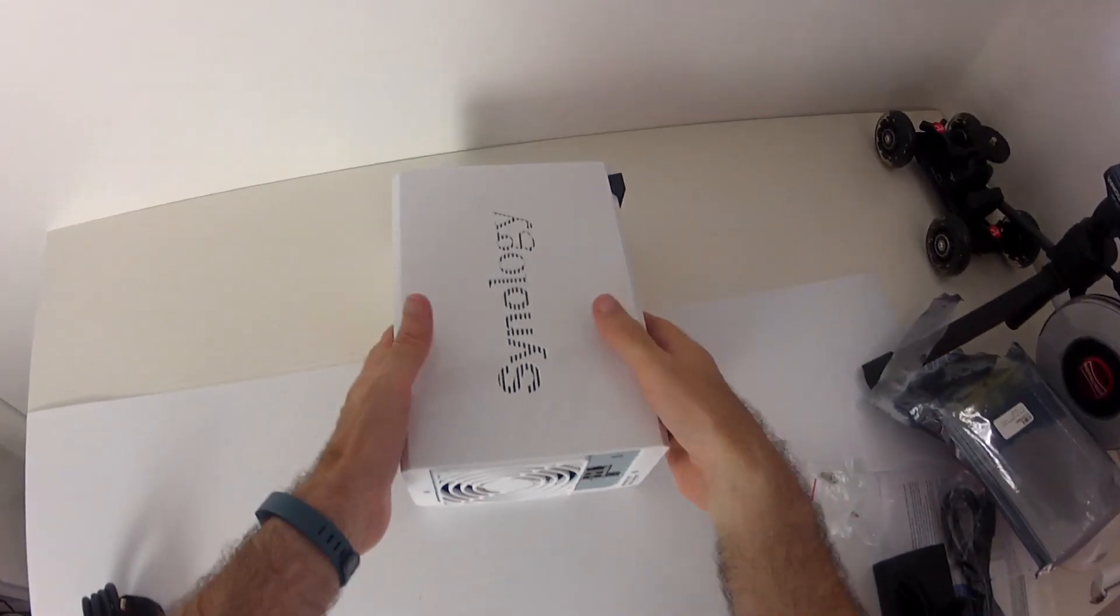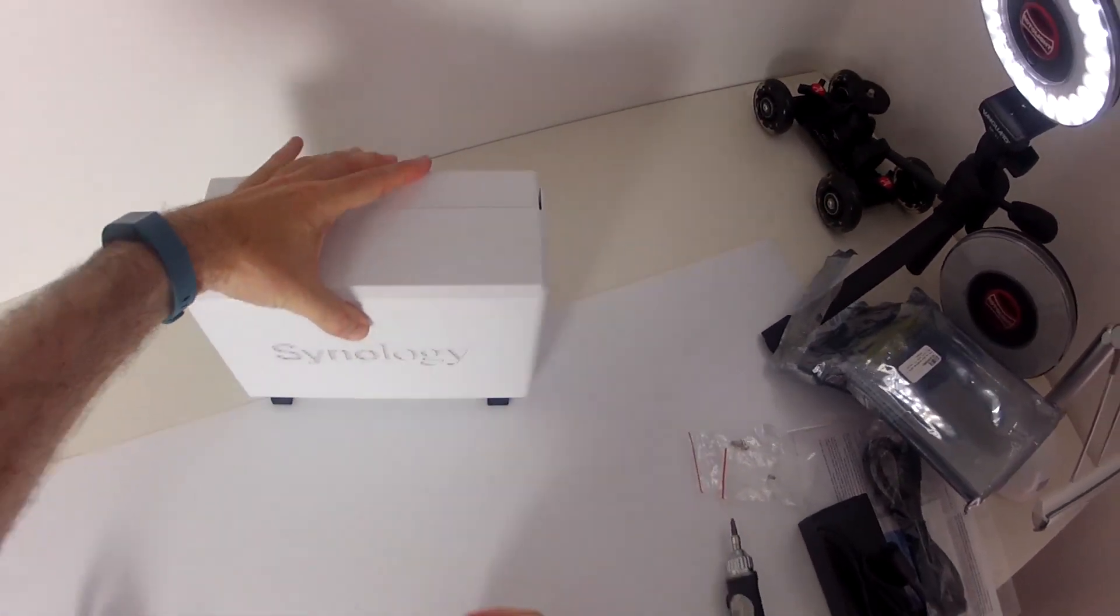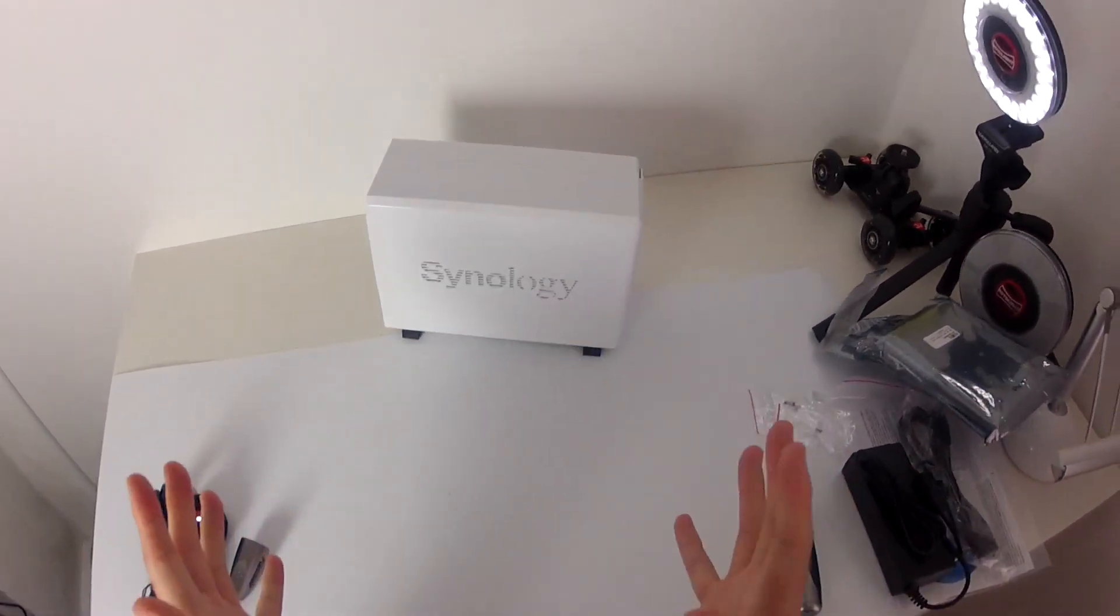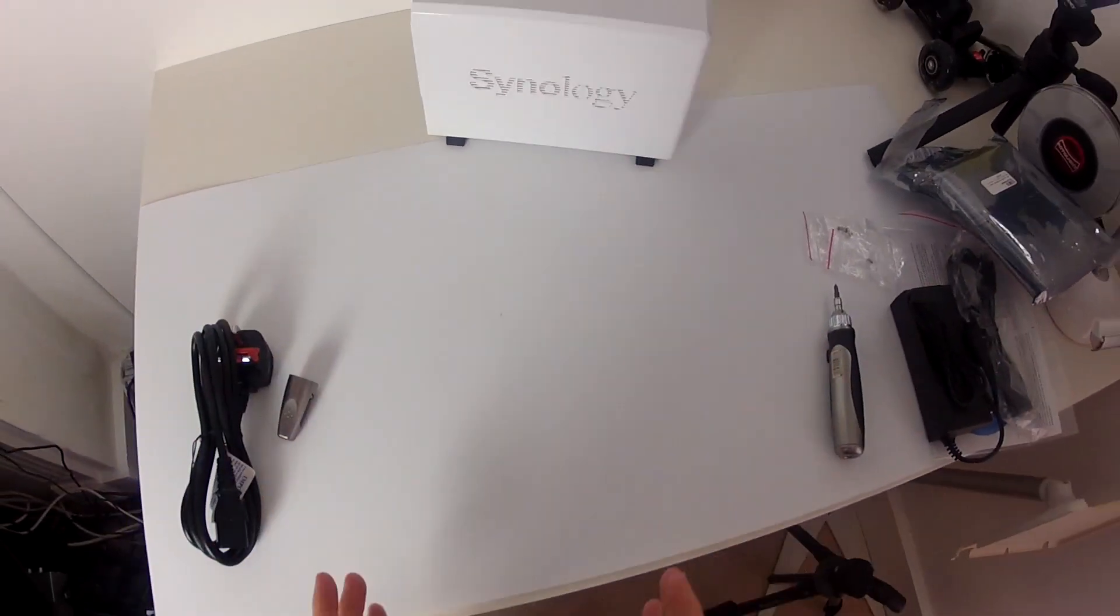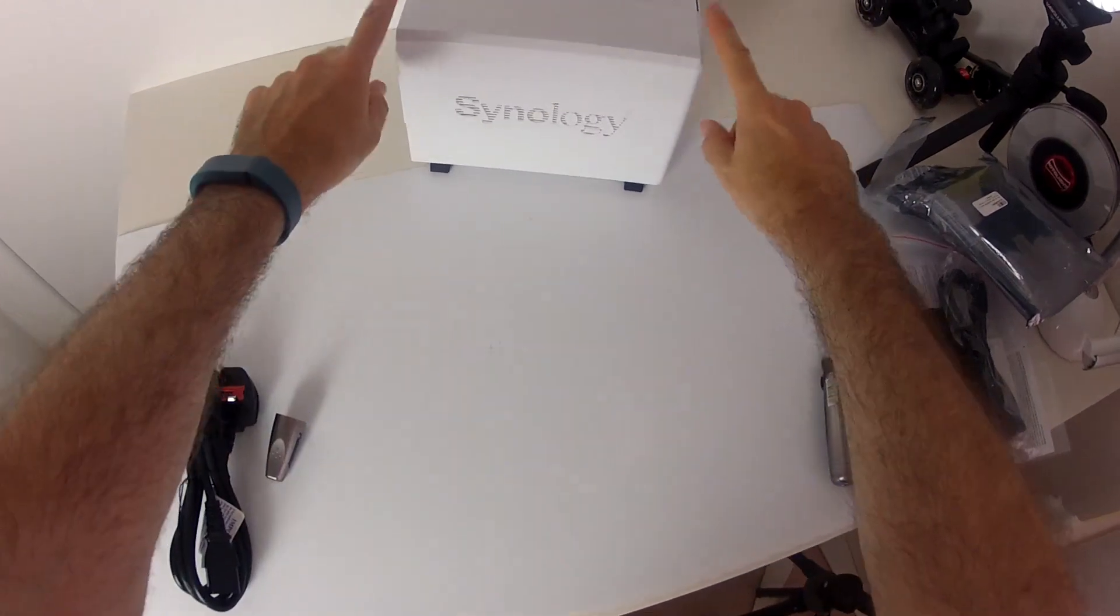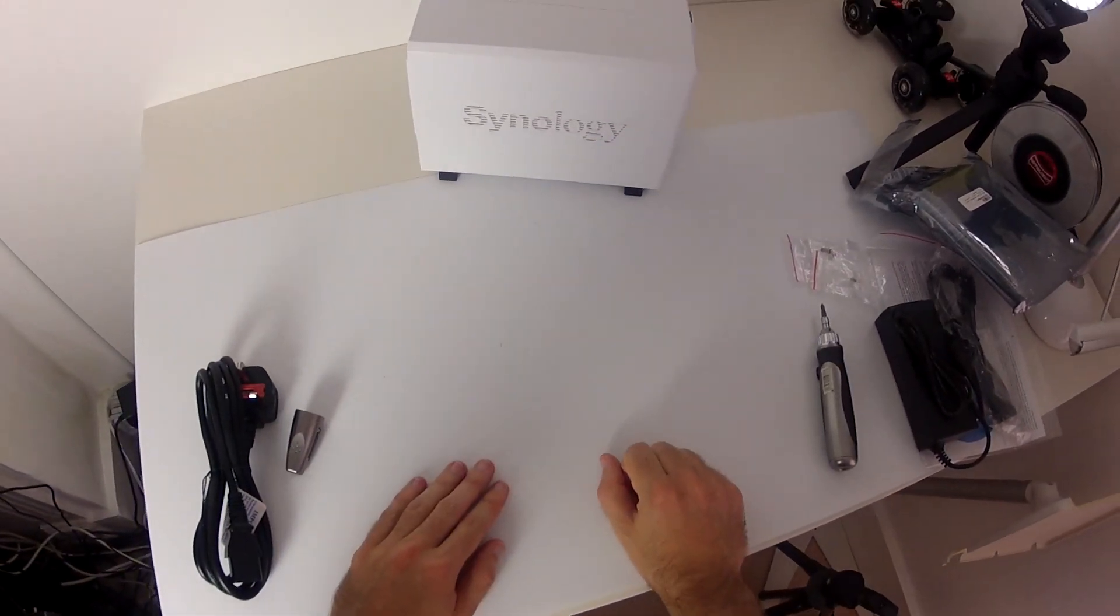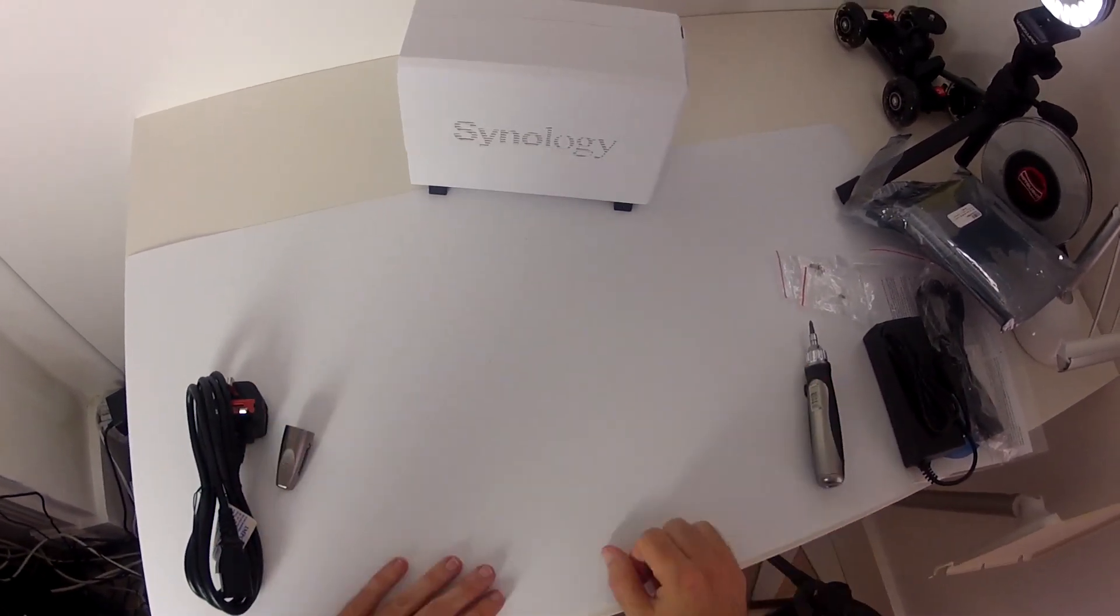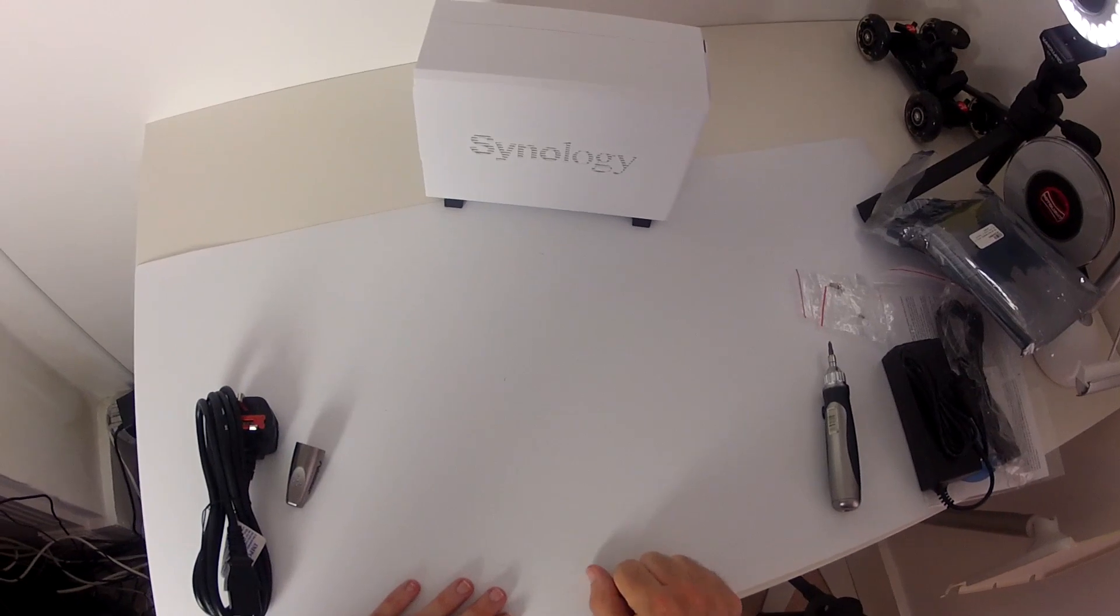That's that one secure. So that's it. That's the Synology disk station with the actual hard drives installed in it. And now we're going to connect this to our network. And I'll show you how you set it up.